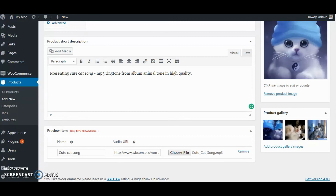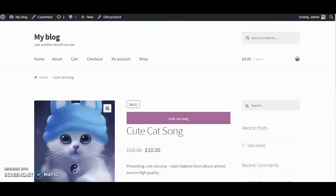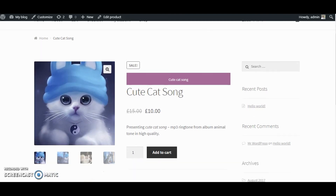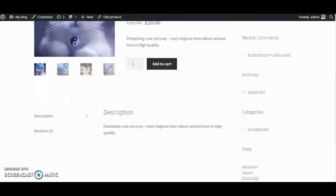Save the changes and your audio will be added to the product. Your added audio preview will display on the single product page on the front end. It can easily be played or downloaded.